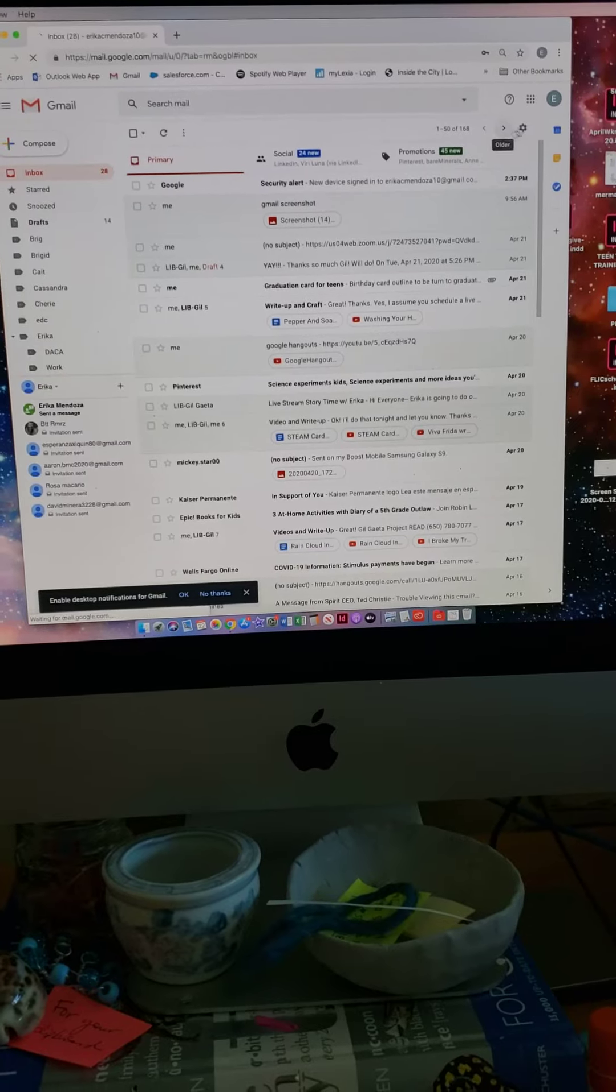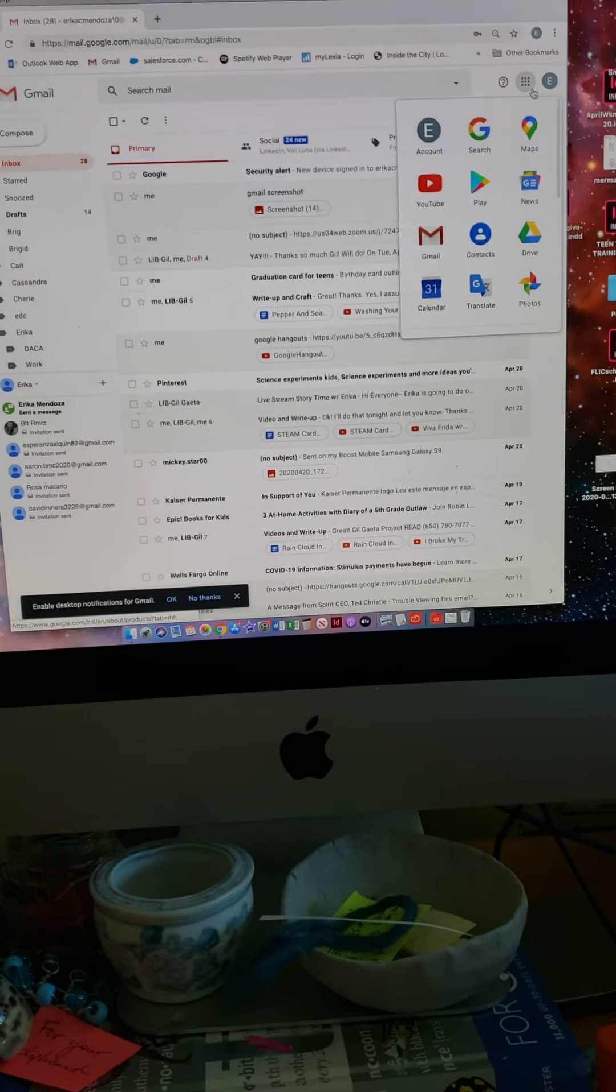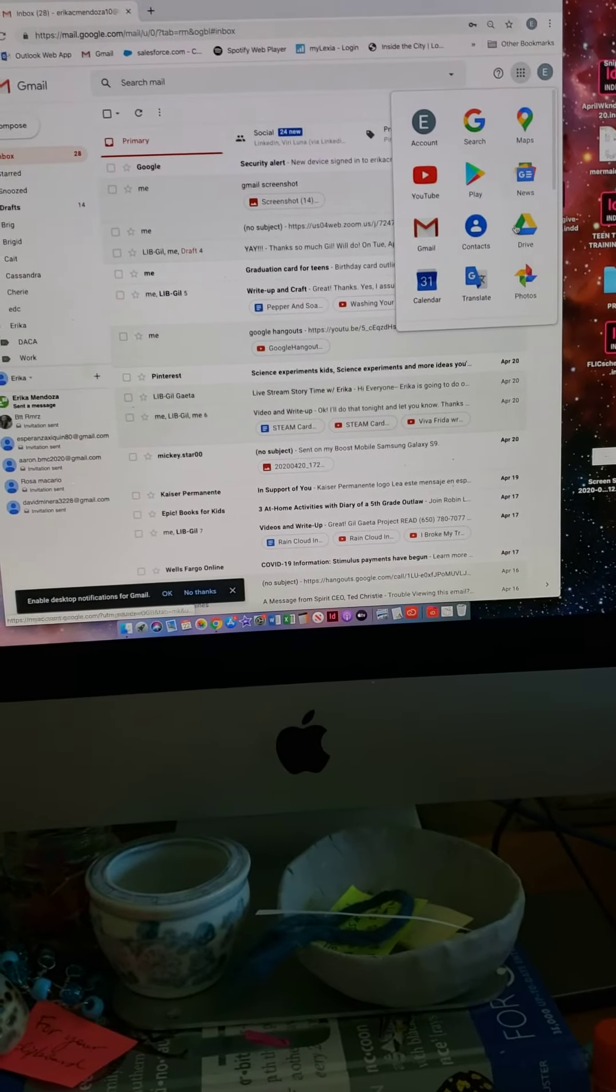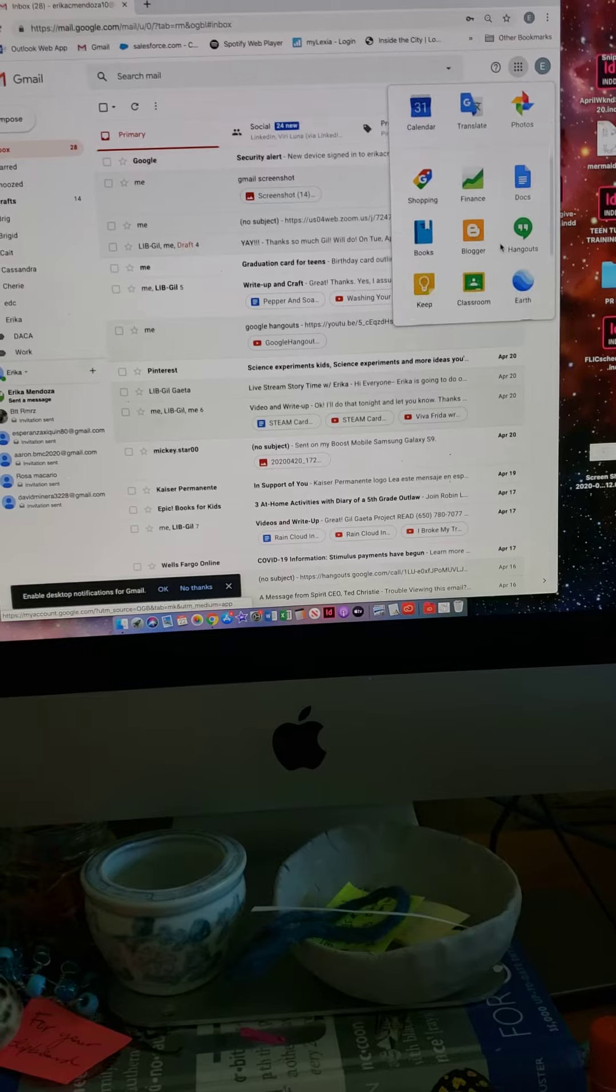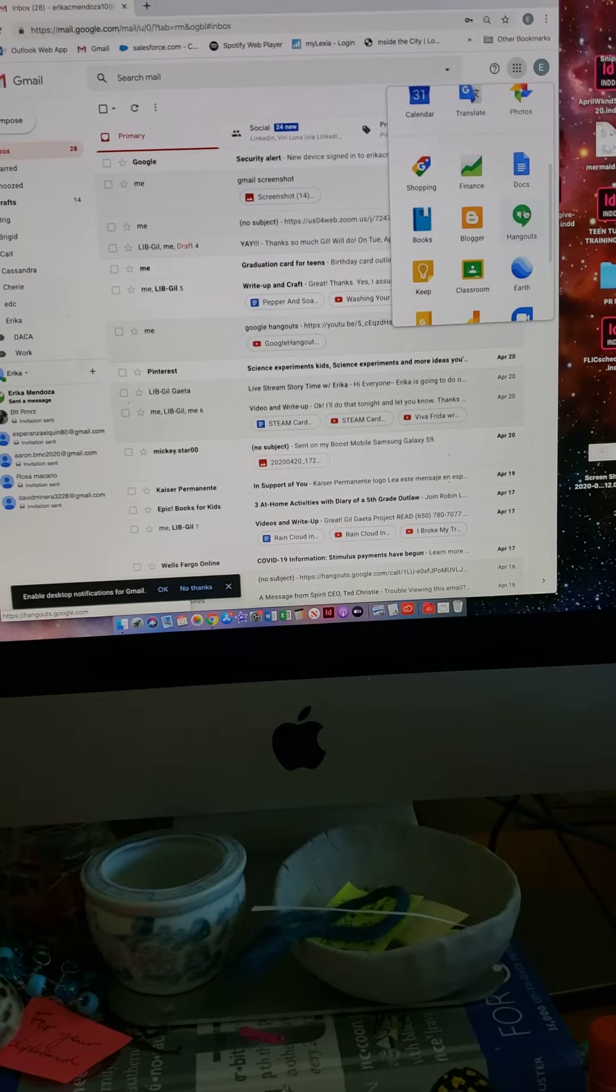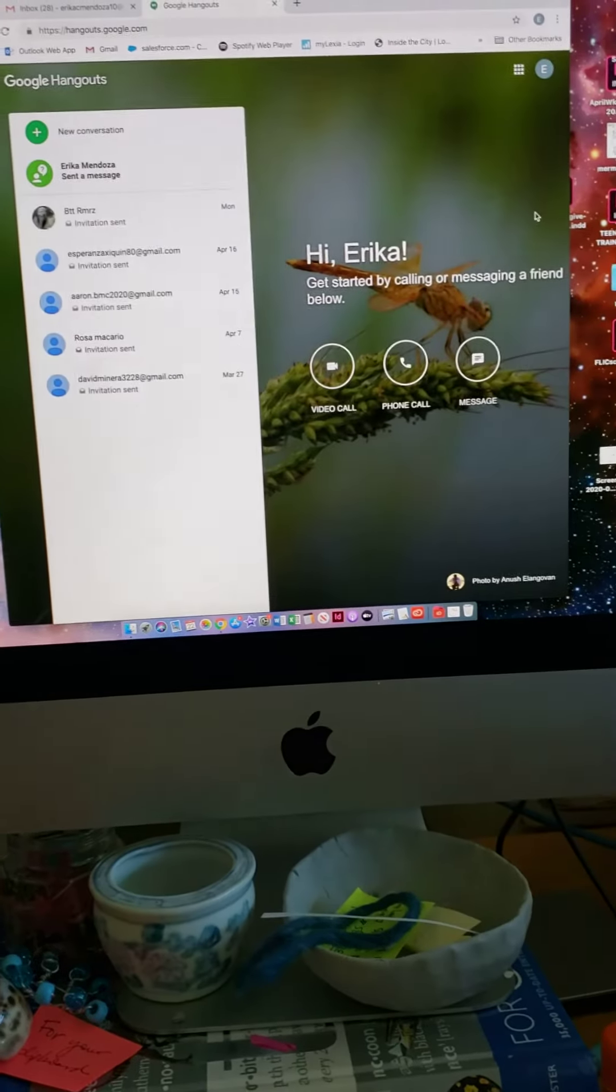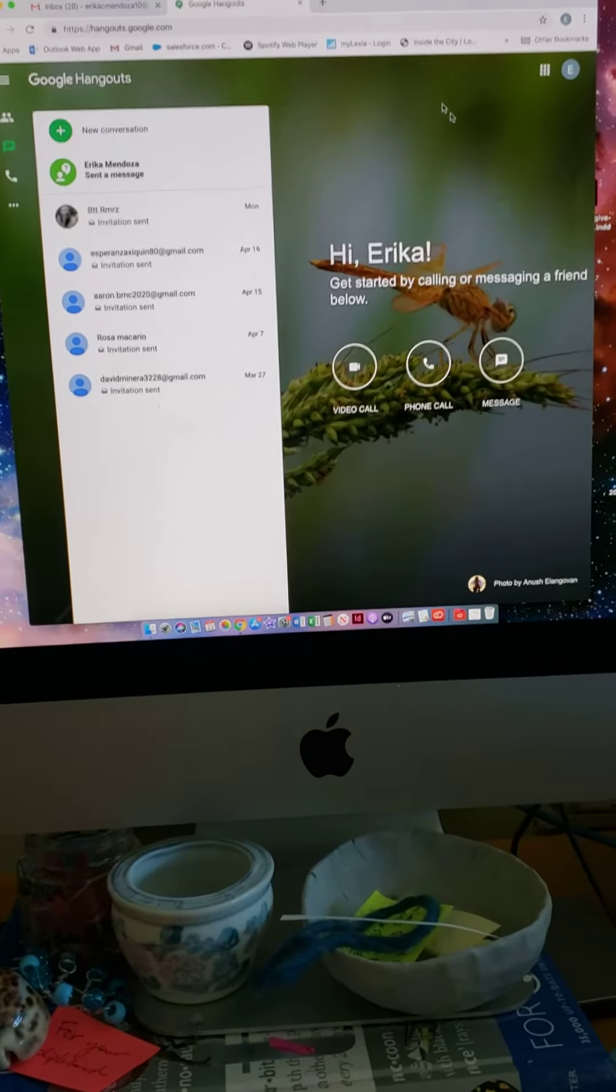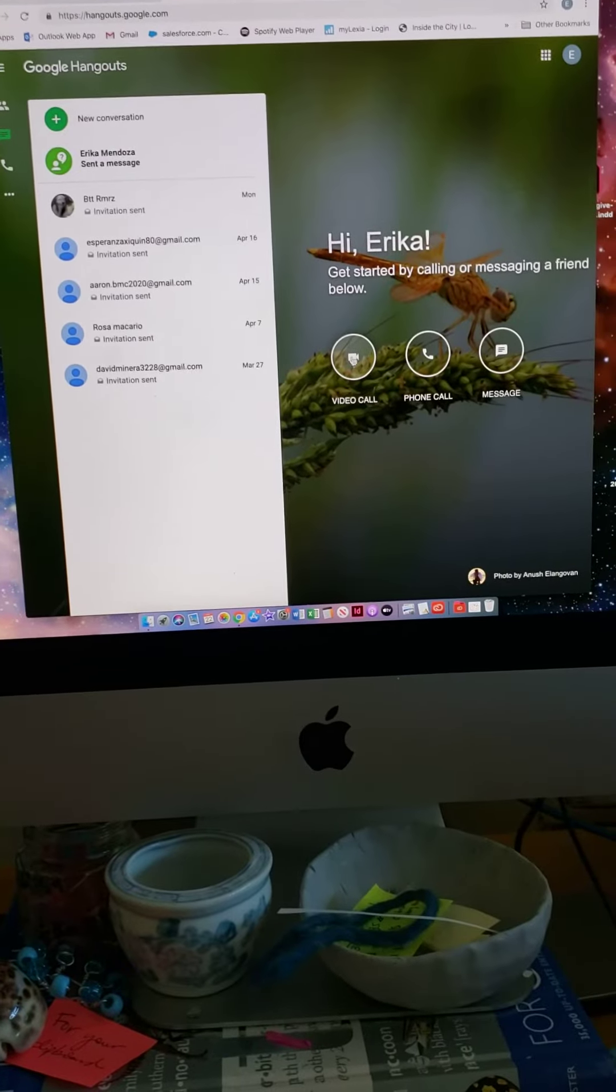Then we'll go over here to the top and press Hangouts, and it'll show this.